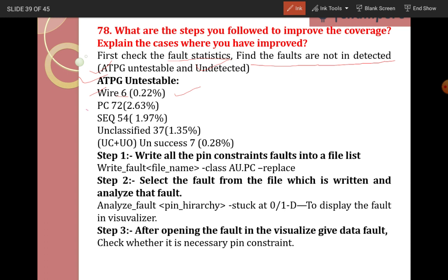Pin constraints — 72 faults not detecting, causing a 2.63% drop. Sequential depth (non-scan flops) — 54 faults not detecting, causing a 1.97% drop. Unclassified — 37 faults, causing a 1.35% drop. Uncontrolled and unobserved — 7 faults, causing a 0.28% drop. These are the undetected and ATPG untestable faults observed.